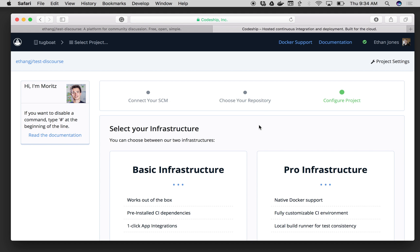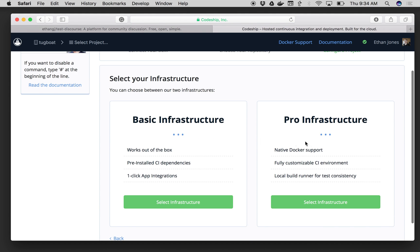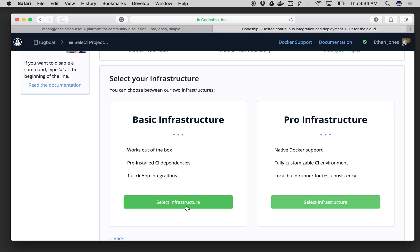Then Codeship will ask me to choose between Basic or Pro Infrastructure. Basic is focused on very quick setup and easy turnkey deployments. Pro Infrastructure is focused on customizability, flexibility, and a maximum amount of power. But if we want to get started quickly and use this out of the box, we'll choose Basic today.